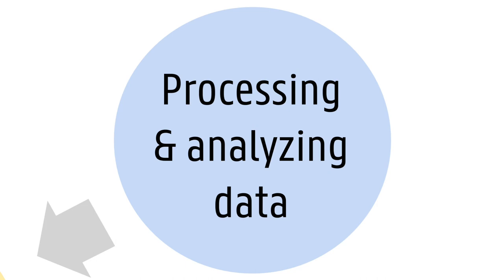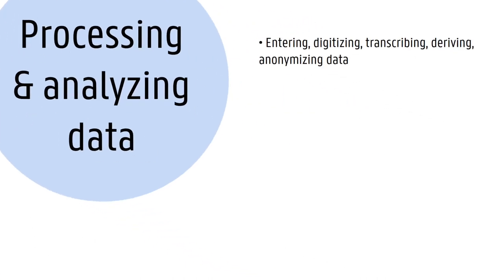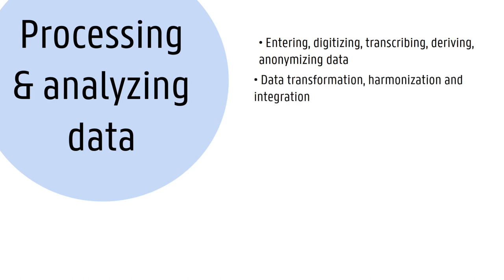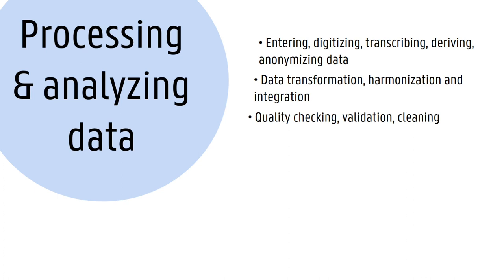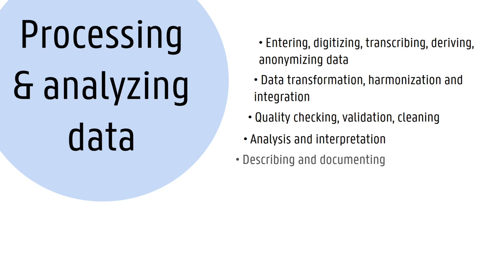these stages, activities such as entering, digitizing, transcribing, and deriving data are performed, but also transforming and integrating diverse or unstructured data into a common format. Data quality checks, data validation, and data cleaning are part of this stage, as well as analysis and interpretation of the data. At this stage, it is important to continue to describe and document the research data as well as the applied procedures. Consider versioning, organizing, and storing data during their active life while they're still being used.